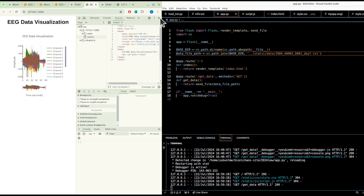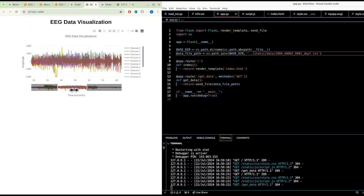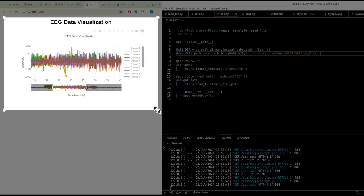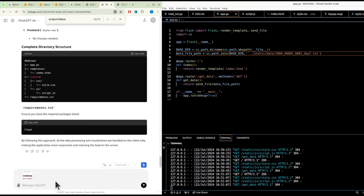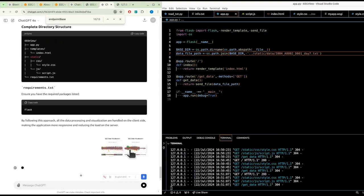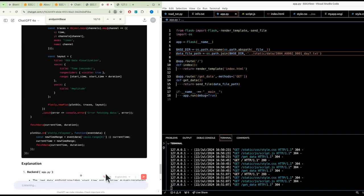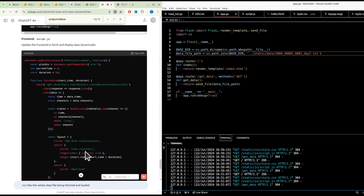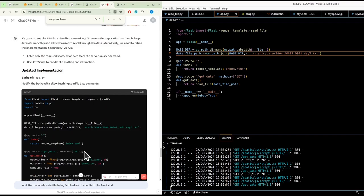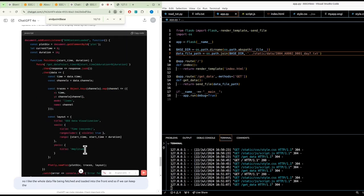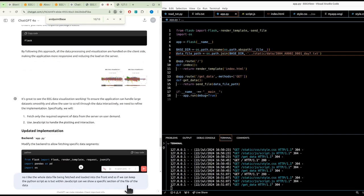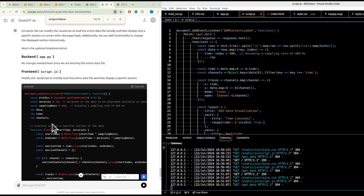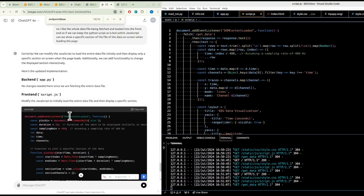Get the data, this is nice. My GPU is doing extra hours, but I do like this image. Can you tell the difference? I like the whole data file being fetched and loaded into the front end. If we can keep the Python script as is, but within JavaScript, can we show a specific section of the file, of the data, on screen when loading the page? We're keeping the Python script as is, we're essentially loading the whole file into memory.